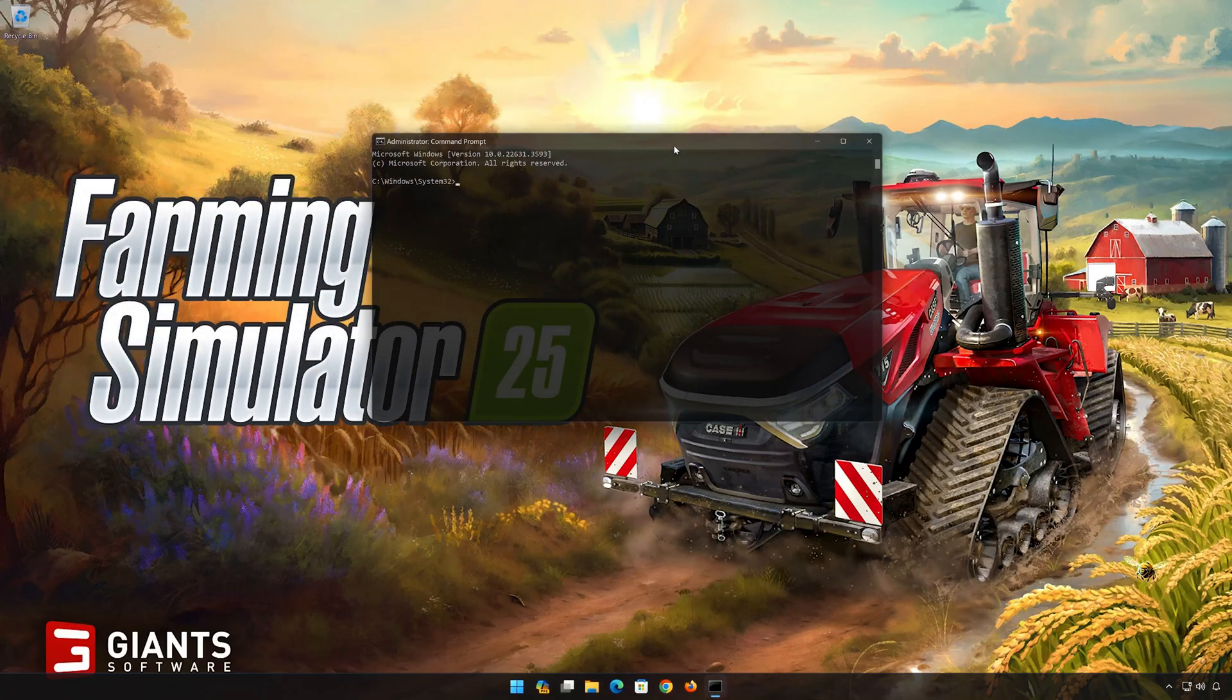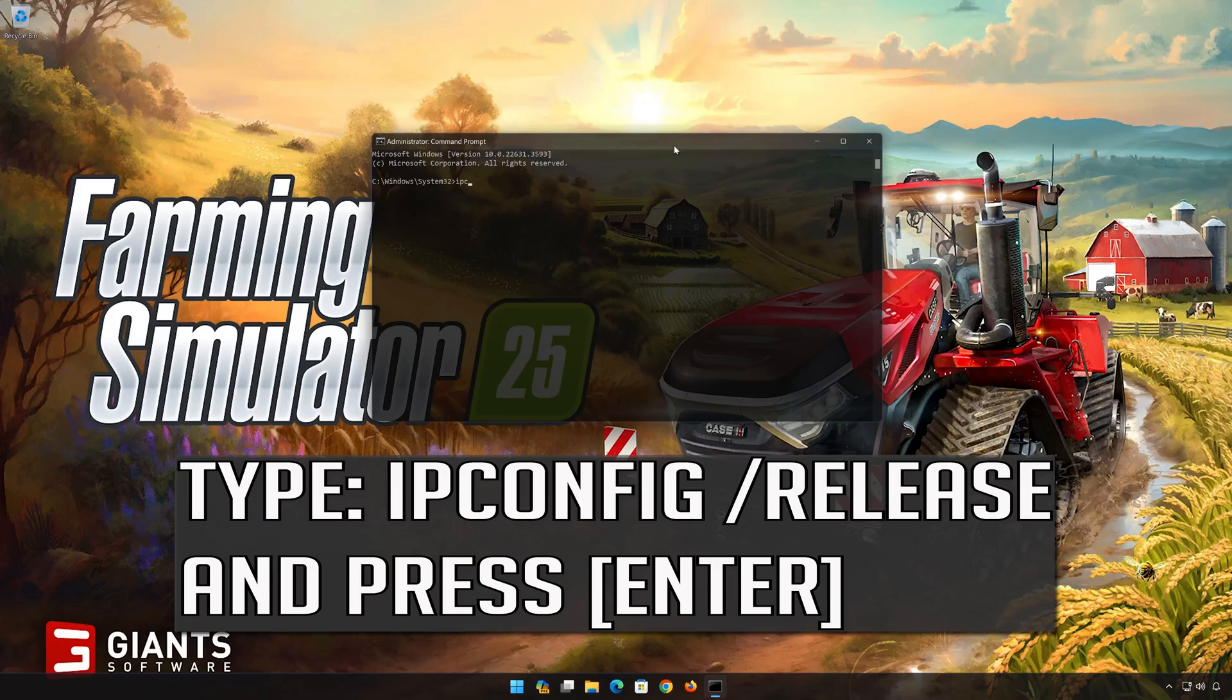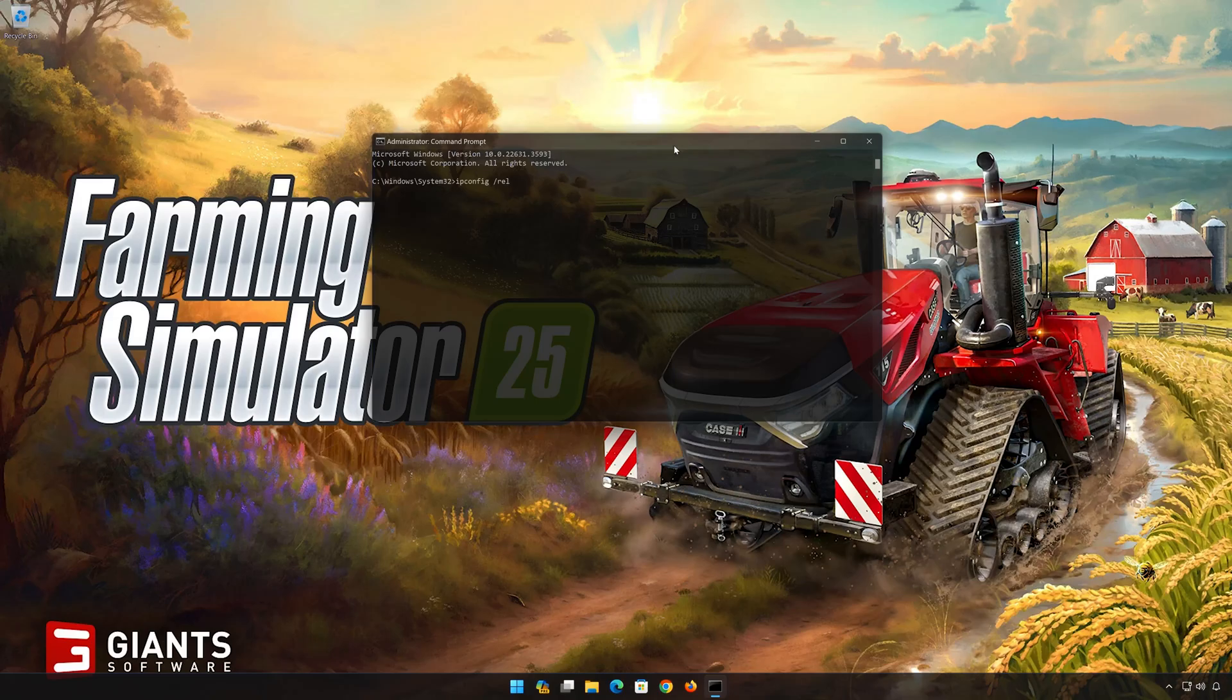Now type the following commands. ipconfig /release. Press Enter.